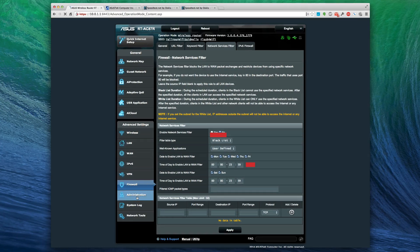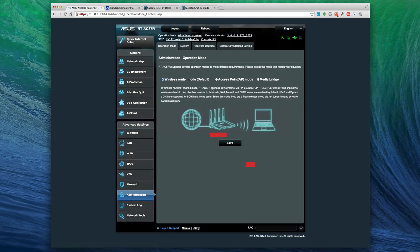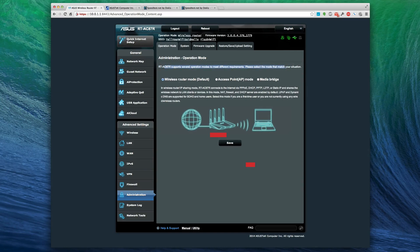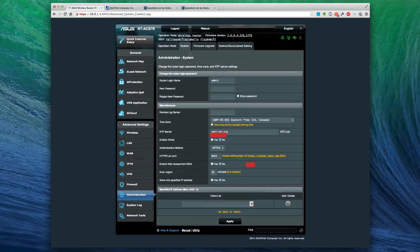Administration of the router - the RT-AC87R supports several operation modes to meet different requirements. You can do wireless router mode which we chose. You can do access point mode if you want to just create an access point and you're not doing any of the firewalling stuff. And the media bridge - if you just have a media server you want to use the media bridge you can do that as well.